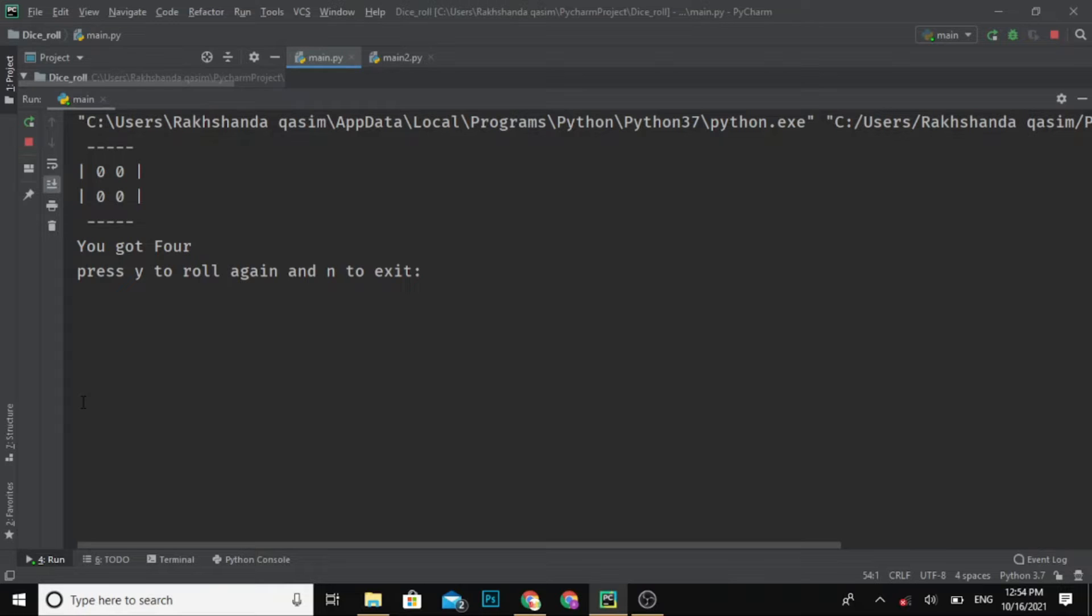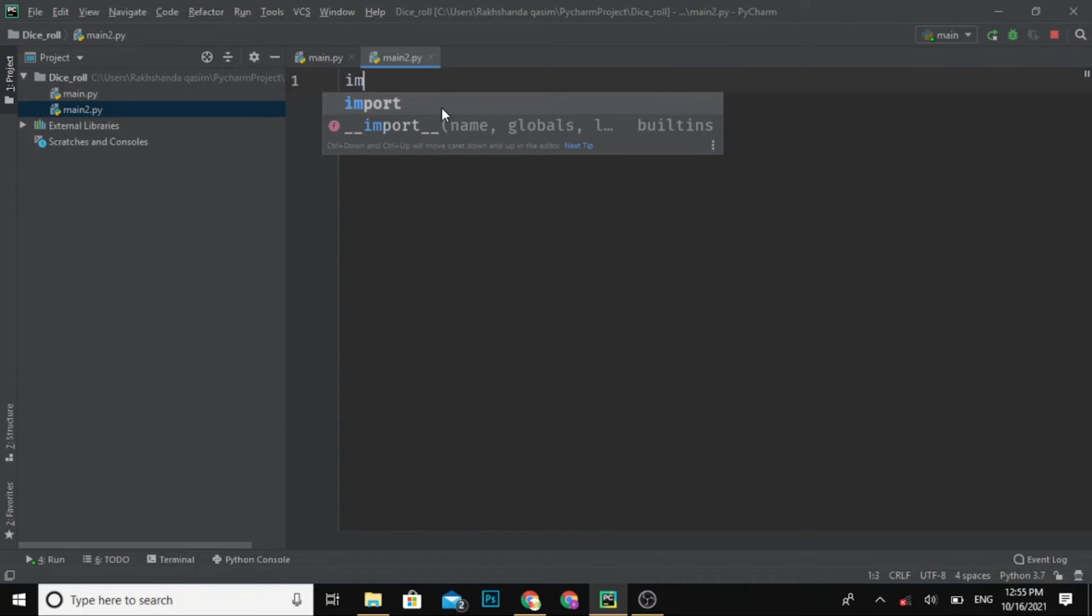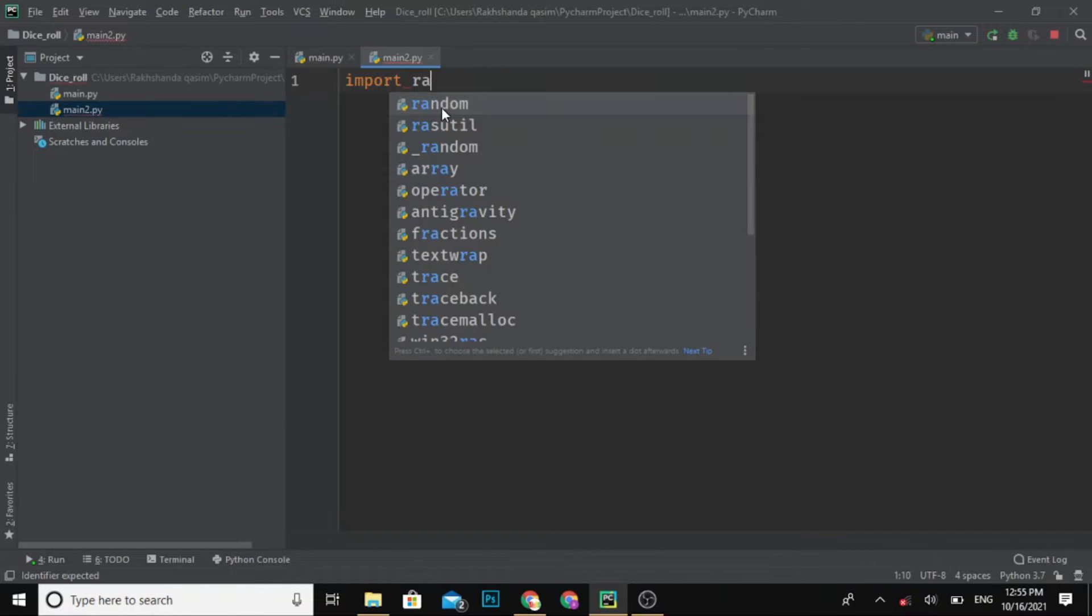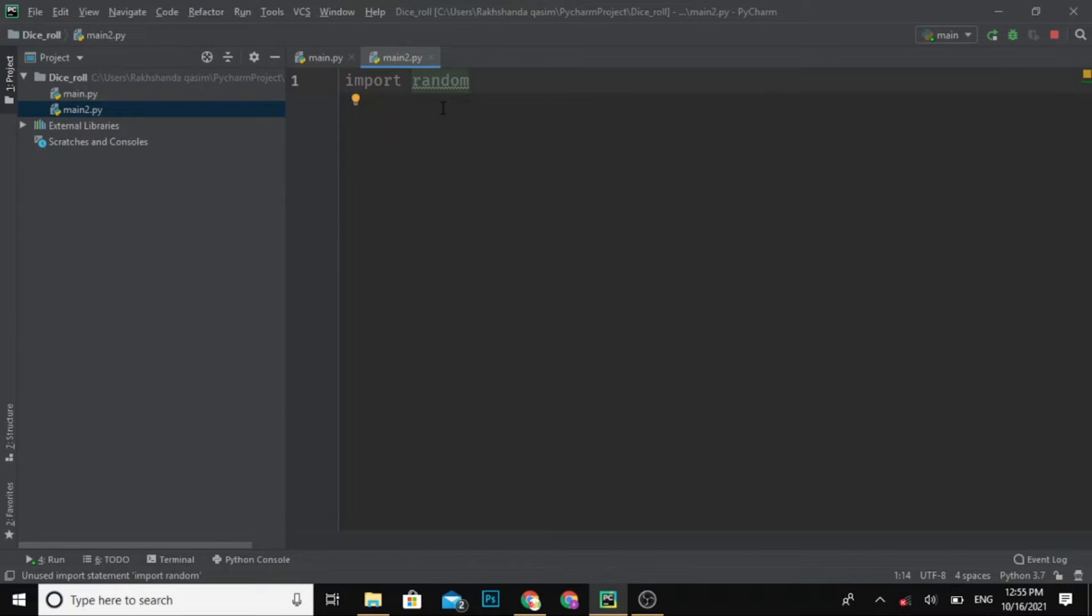Okay guys, first of all, import the random module - import random.